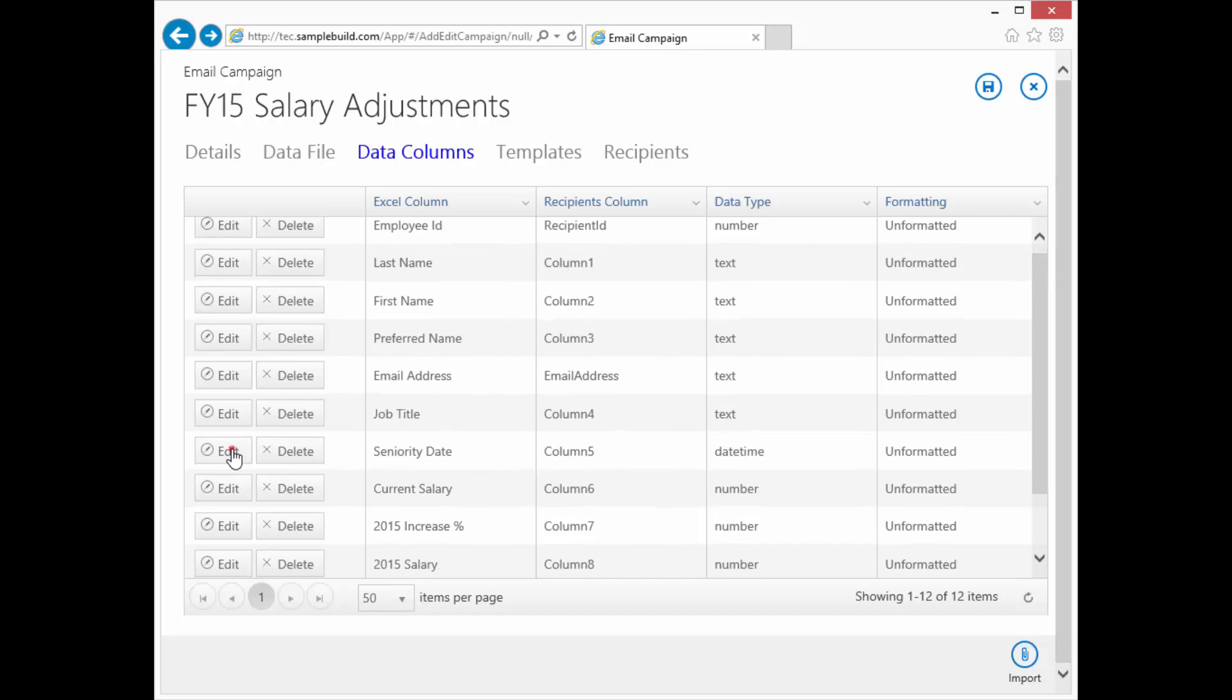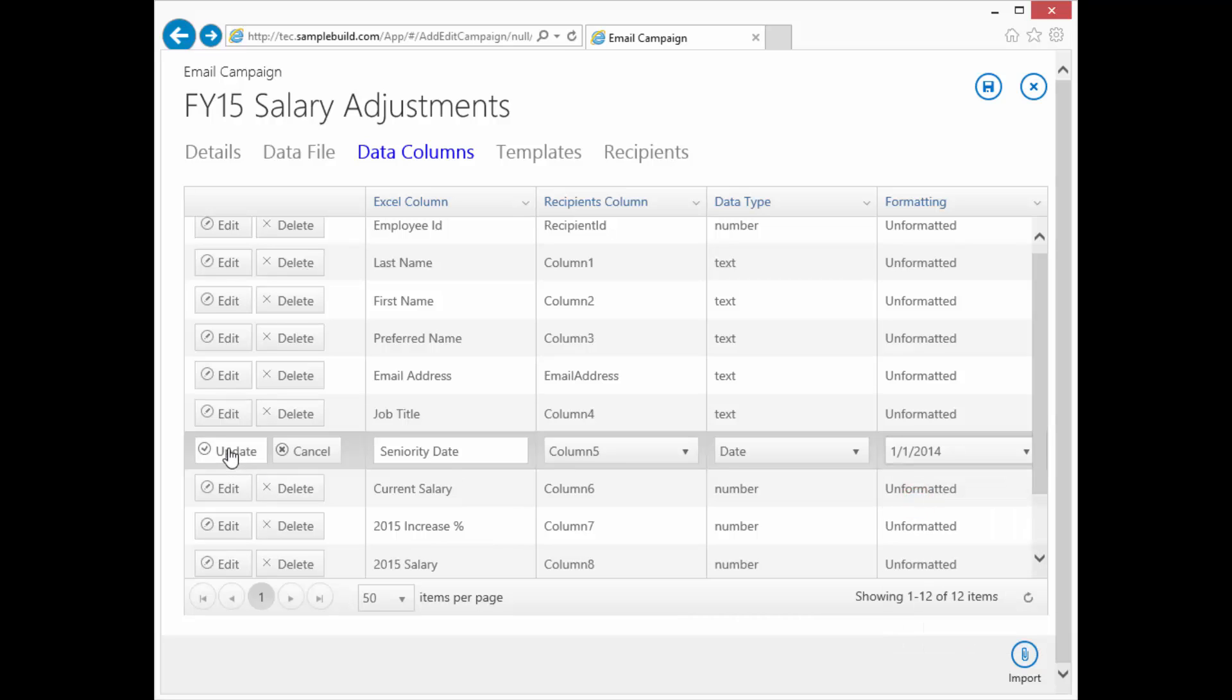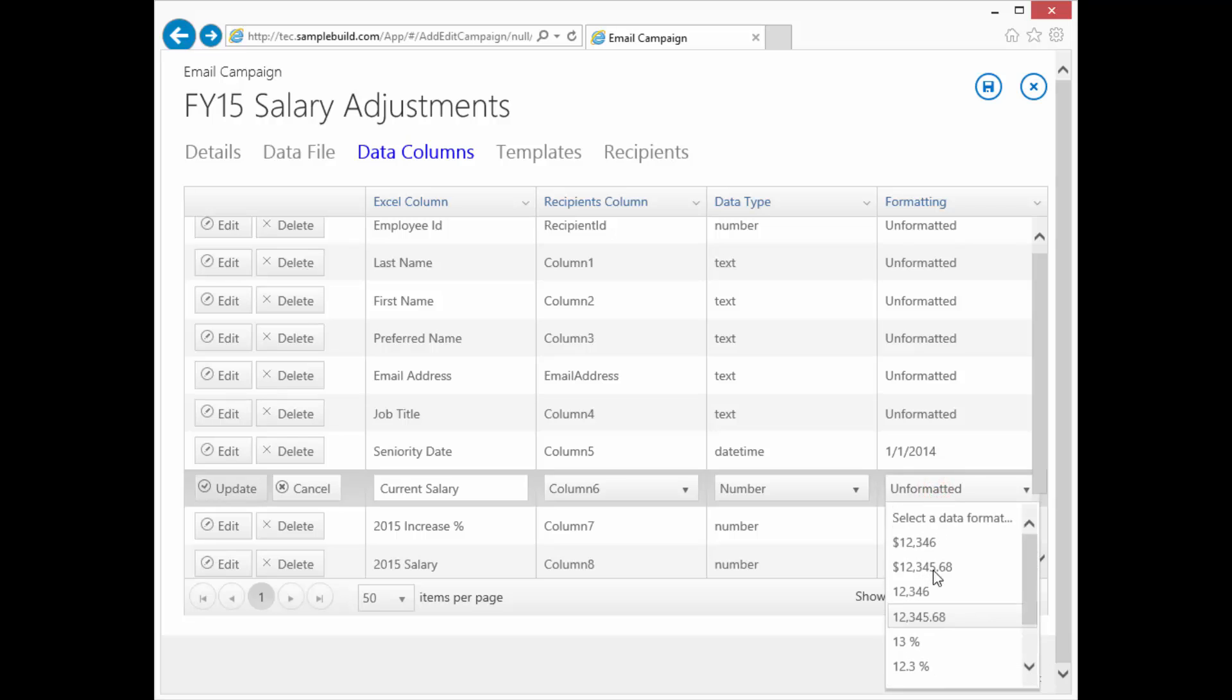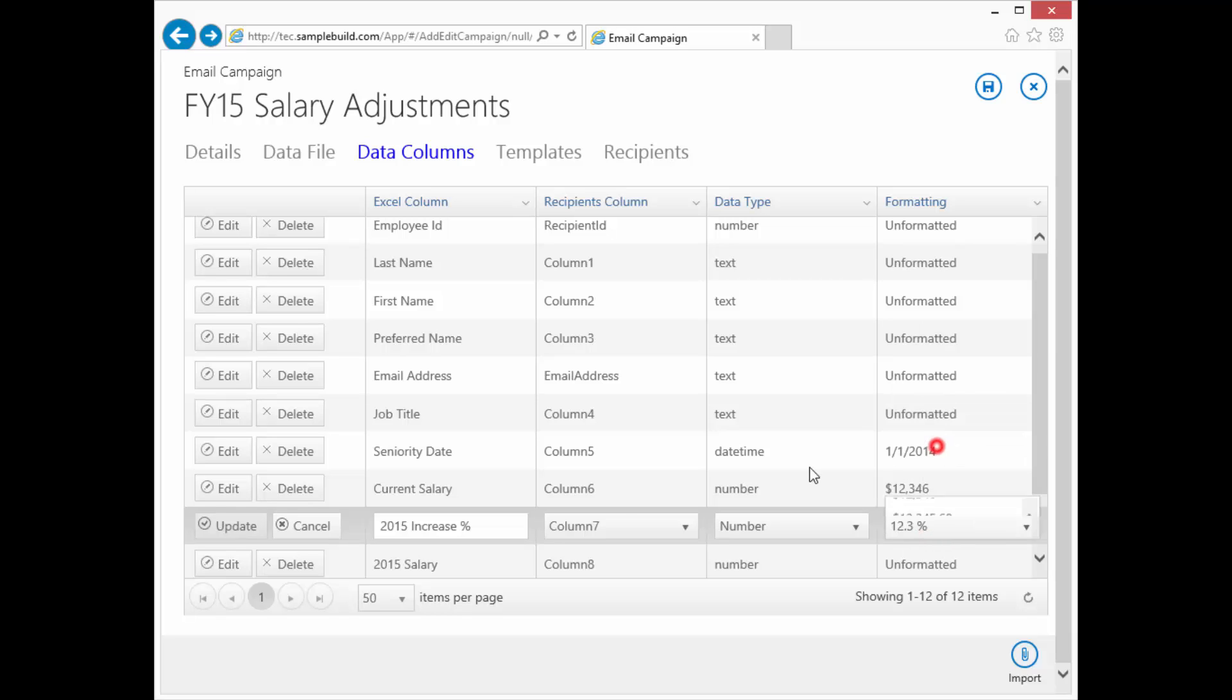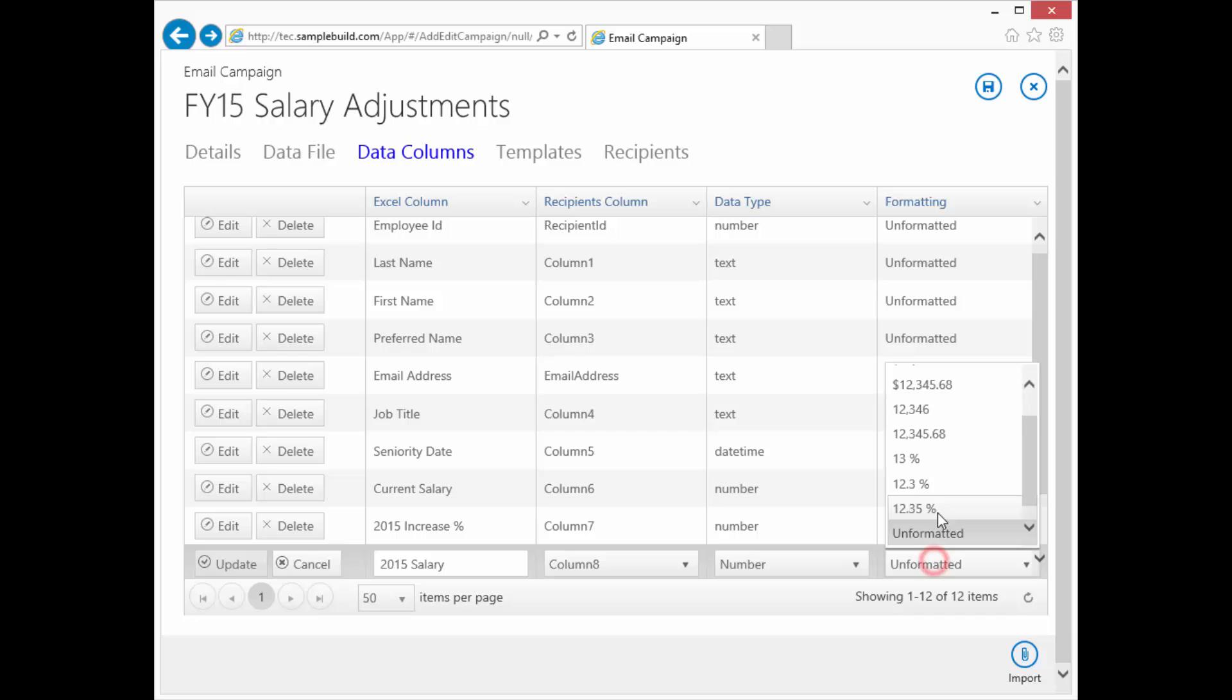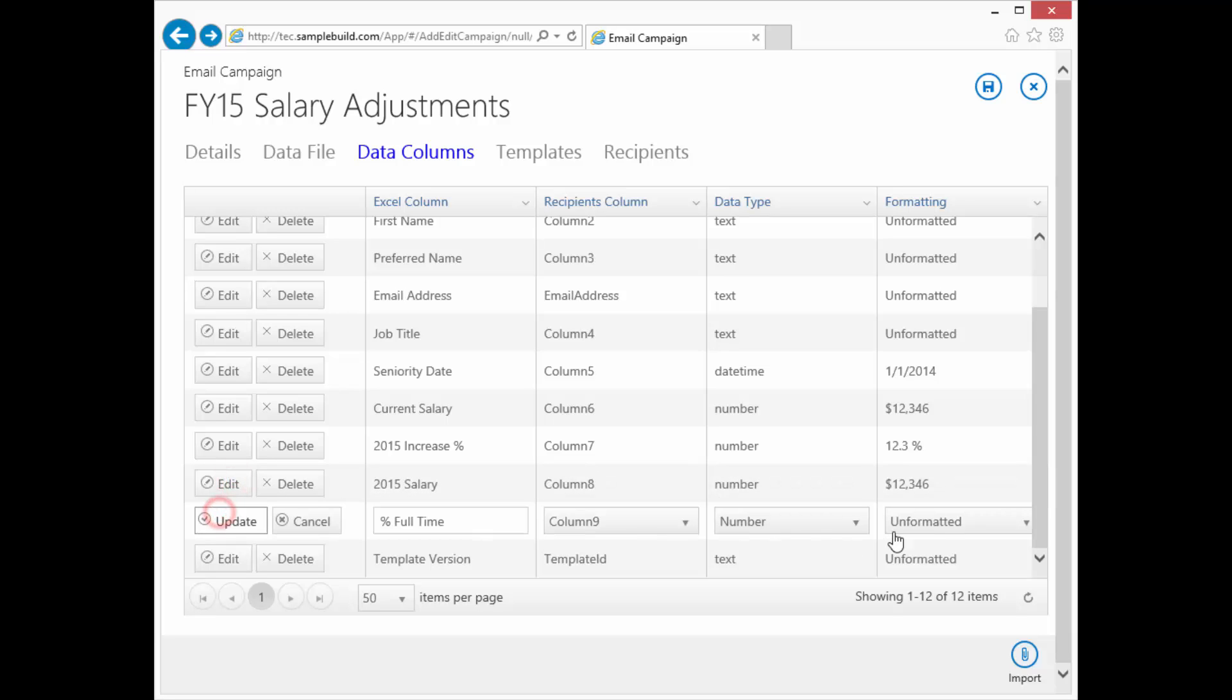Okay, we're going to quickly do our formats, and our salaries we're just going to make them all whole numbers. We're not going to have any decimals.